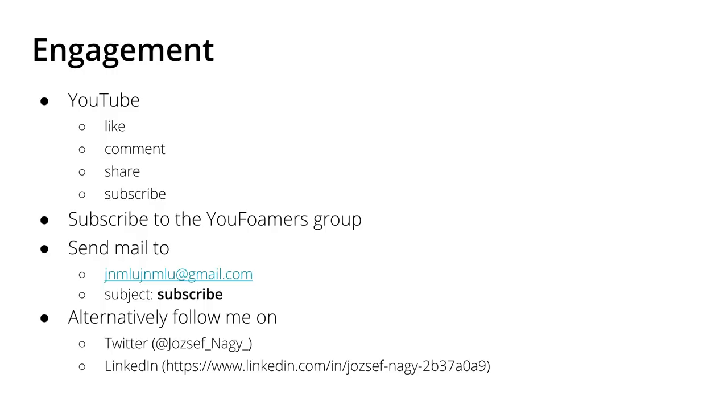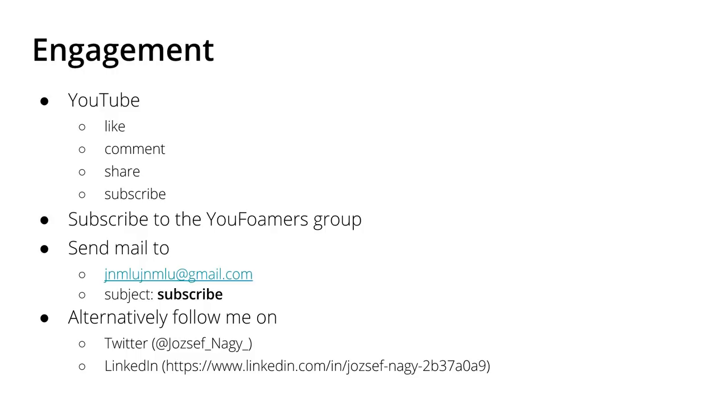If you want to join and get emails with really short tips on OpenFoam and announcements about upcoming videos, upcoming updates on this event, you can send me a mail to jnmlu@gmail.com with the subject 'subscribe.' I will add your email address to this Gmail group and you will receive those mails. I'll keep it to a minimum - I don't want to spam you.